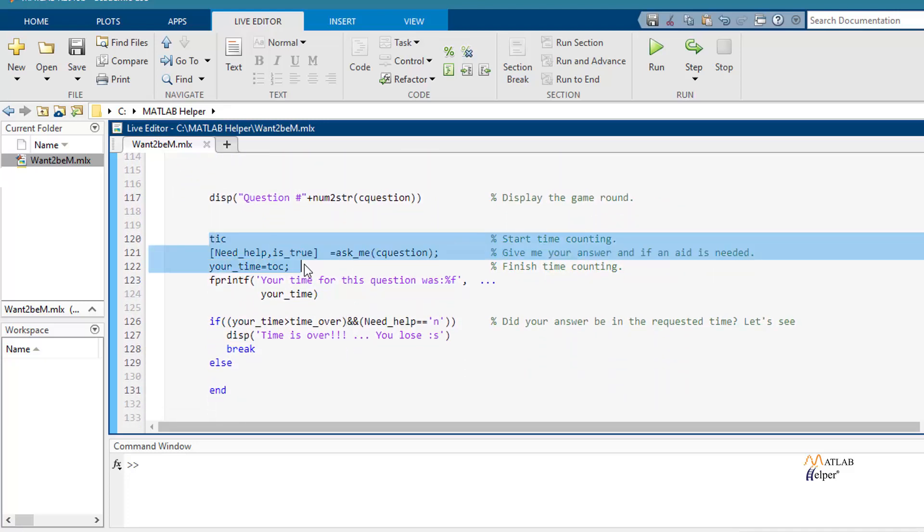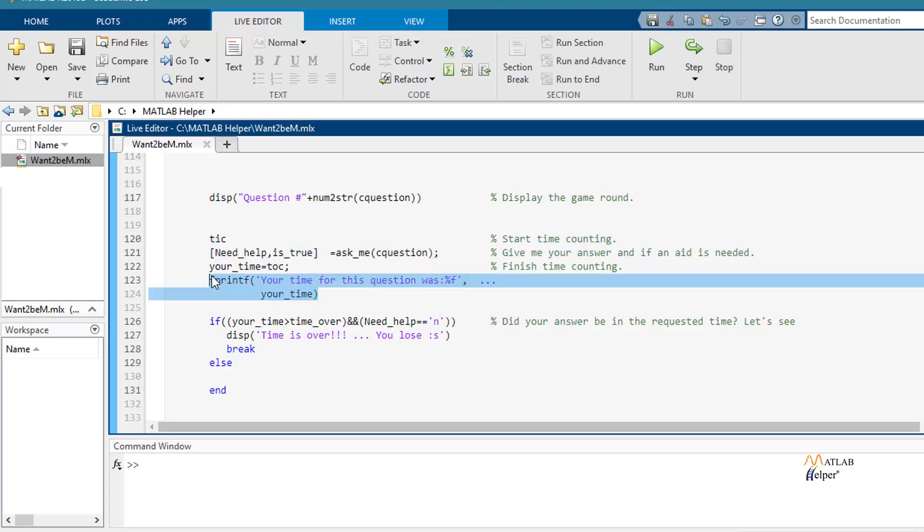Here we use tic and toc function for counting the time that the user takes to respond or answer every question. And then using fprintf we will show you this time.